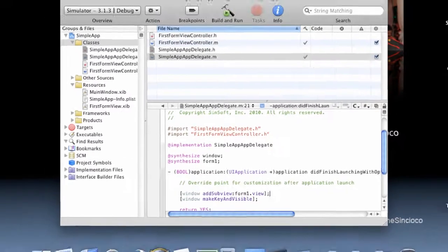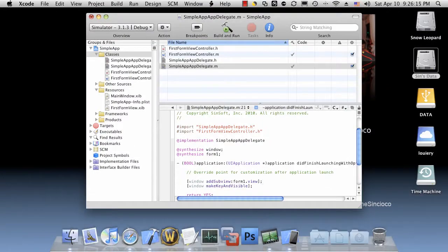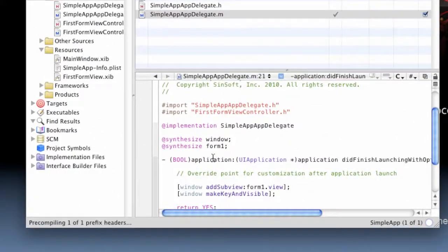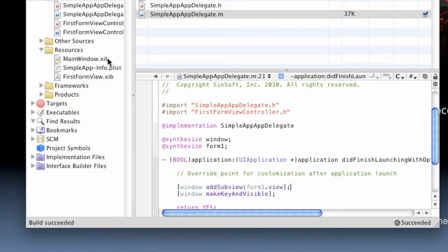Now, if you were to run this now, nothing will happen. We need to compile the application, make sure there are no errors. Everything compiles as expected.